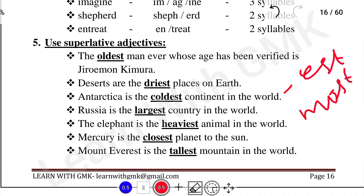For example: Good, Better, Best. If you want to use superlative adjectives, you use the third degree form. For example, 'Oldest Man' — 'Oldest' is the superlative, 'Old' is the positive, and 'Older' is the comparative. So: Old (Positive), Older (Comparative), Oldest (Superlative).